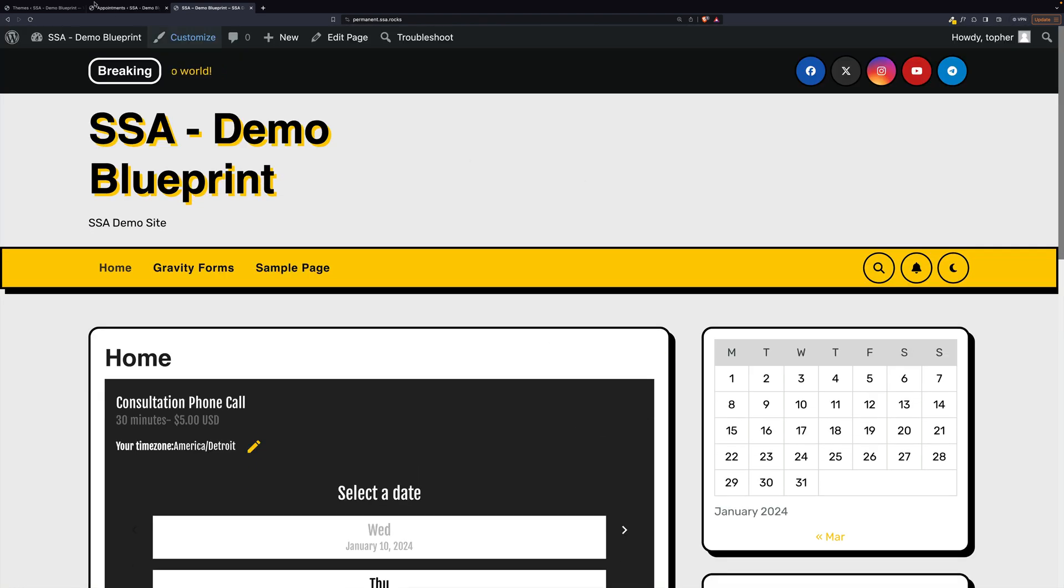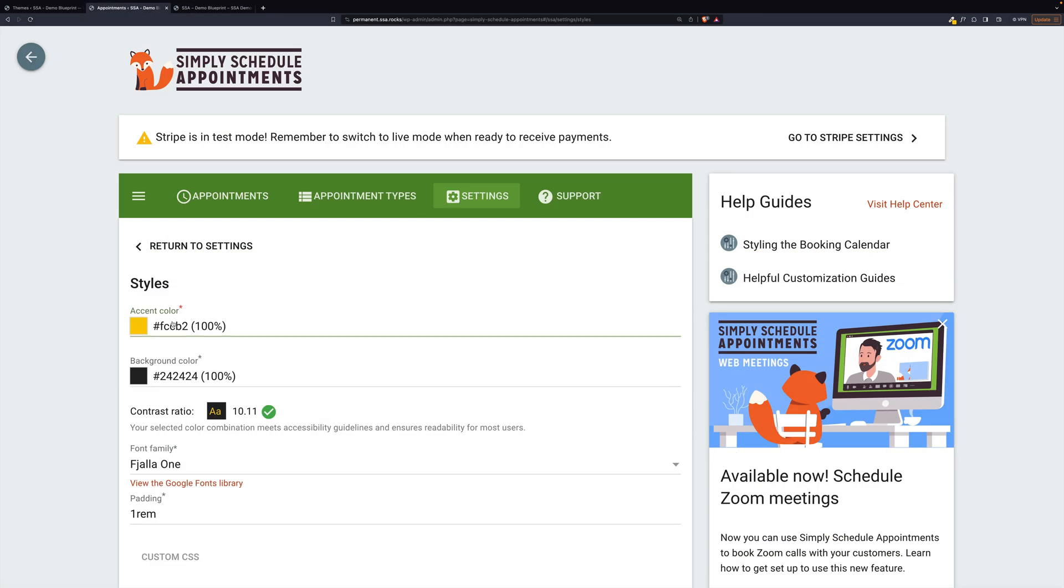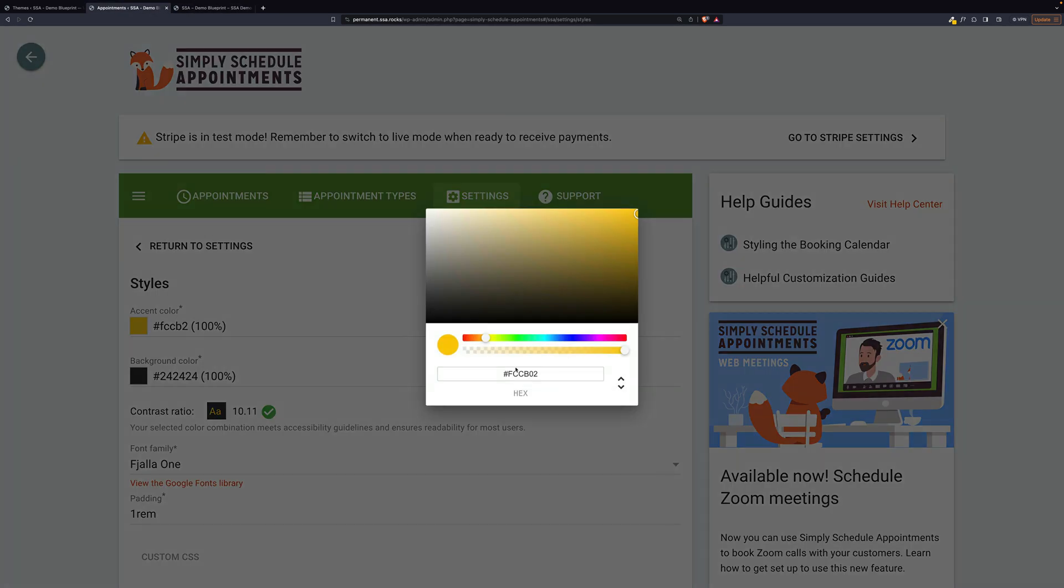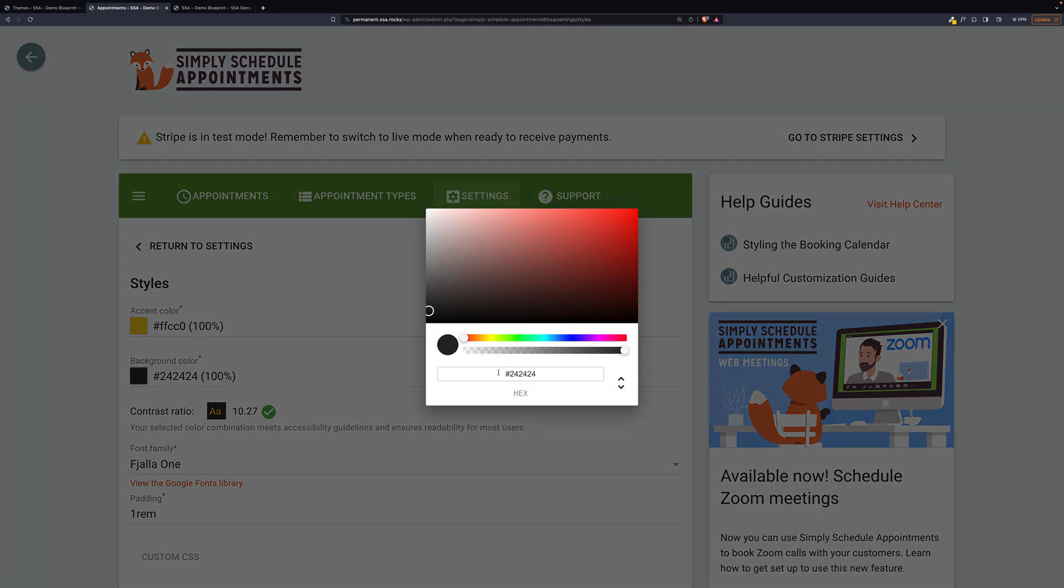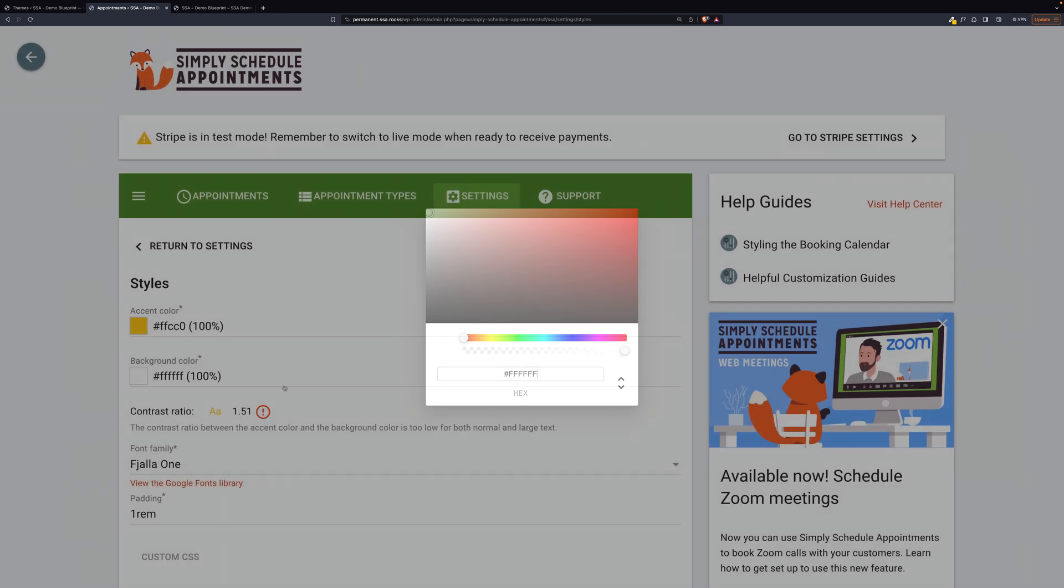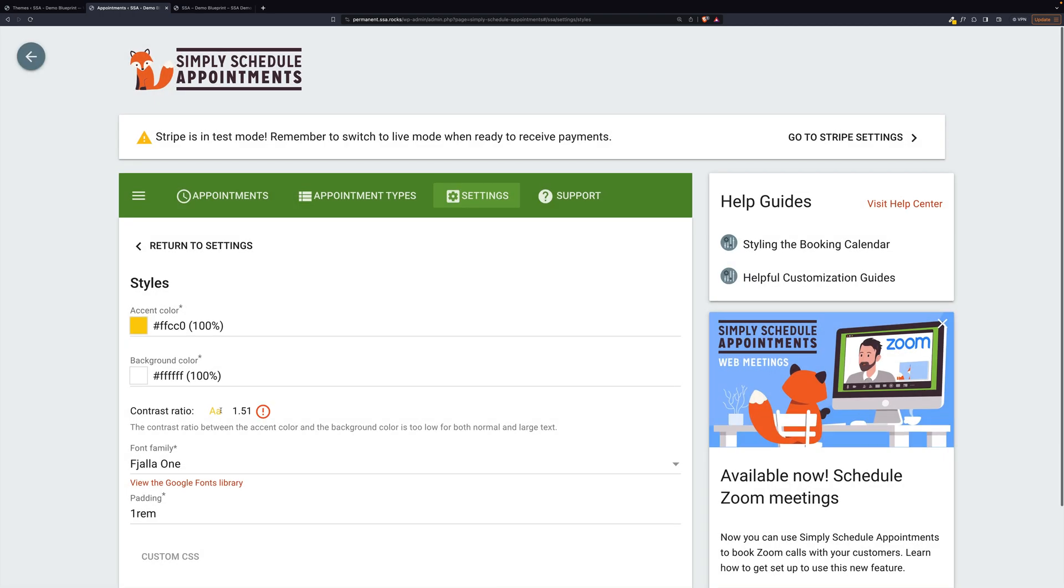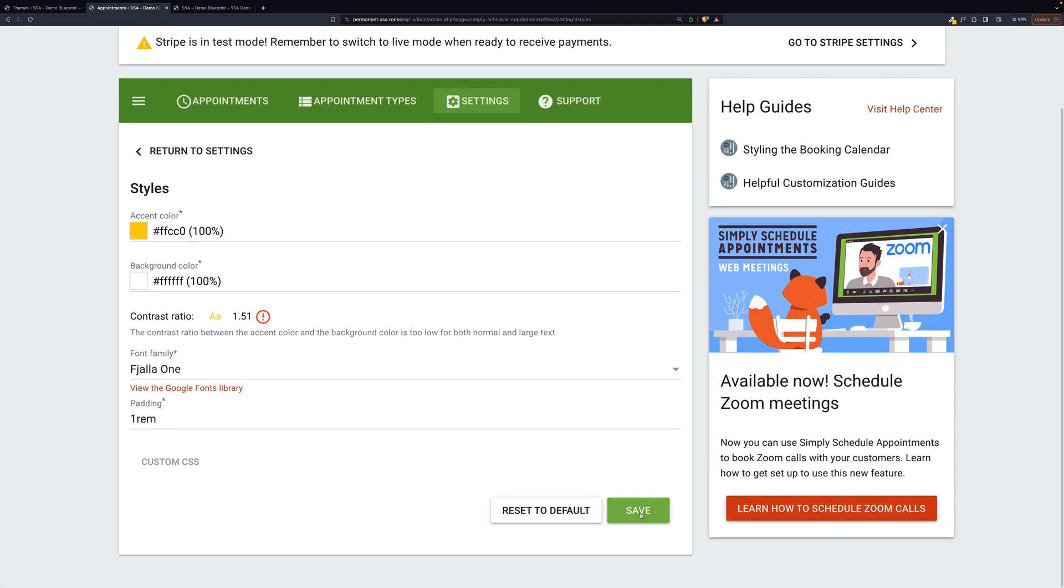So now we have both colors already. So here's our accent color. And then the background color is going to be white. Now this says the contrast is not that great. So let's try it out and see how it looks.